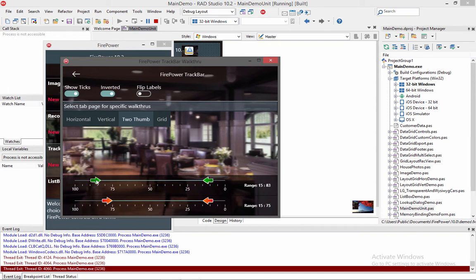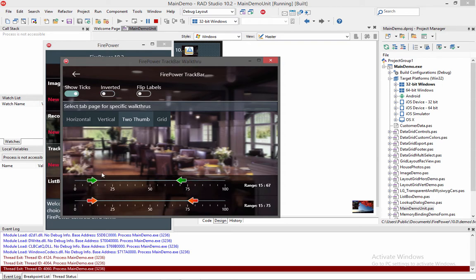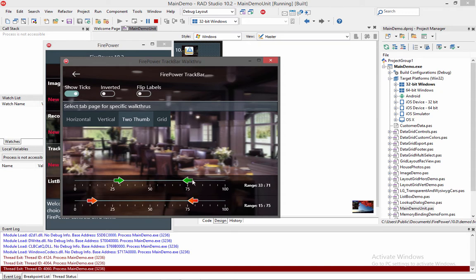But notice here if I move this minimum thumb, you see the range over here, it will be changing. Looks like I'm changing the maximum value because I actually have this inverted already. So let me switch back, and now I'm going to be moving the min, and you'll see that the minimum is changing. When I move the max, the maximum is changing.